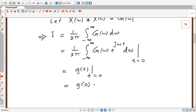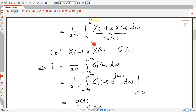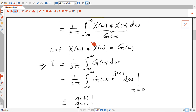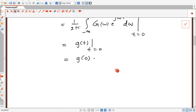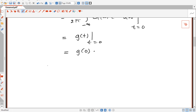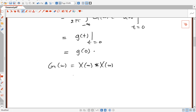So the solution of our integral is g(0). To find g(0), we have to find g(t), which is the inverse Fourier transform of G(ω). We have G(ω) = X(ω) convolved with X(ω), so g(t) is the inverse Fourier transform of that convolution.